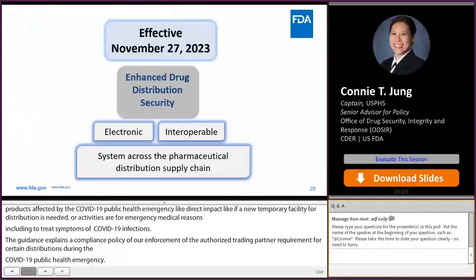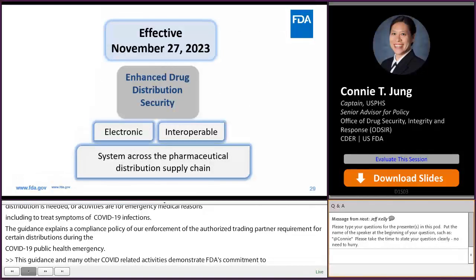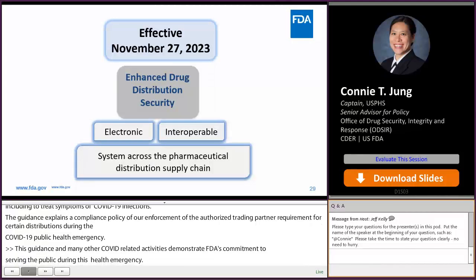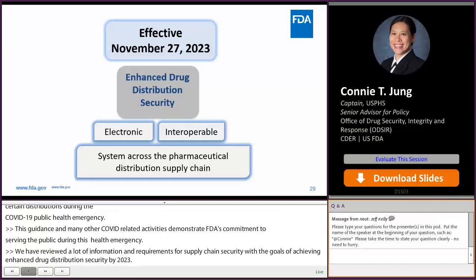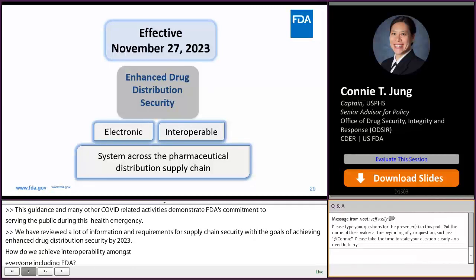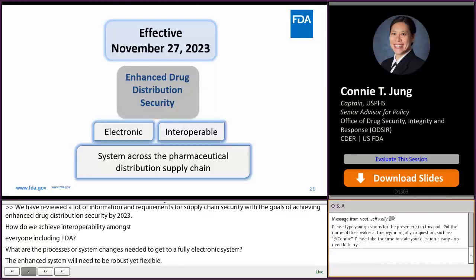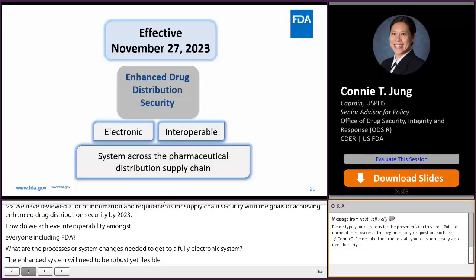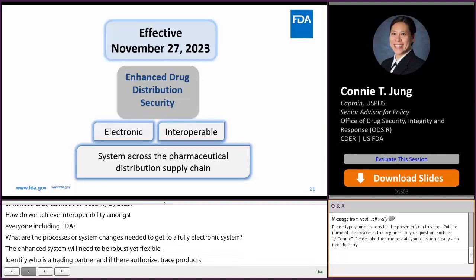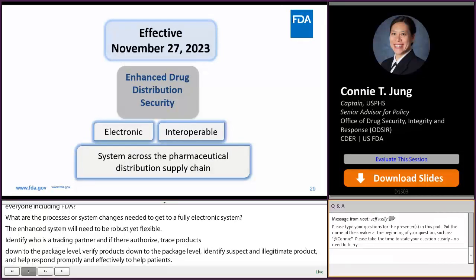We have reviewed a lot of information and requirements for supply chain security with the goals of achieving enhanced drug distribution security by 2023. How do we achieve interoperability amongst everyone in the pharmaceutical supply chain, including FDA? The enhanced system will need to be robust yet flexible to help trading partners and FDA identify who is a trading partner and if they are authorized, trace products down to the package level, verify products down to the package level, identify suspect and illegitimate product, and respond properly and effectively to protect patients. We'll need to continue to focus on enhanced product tracing and enhanced verification.